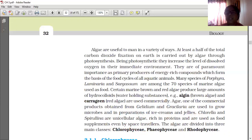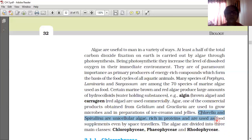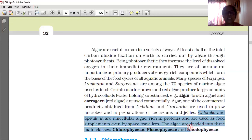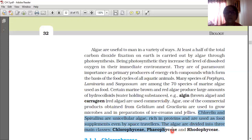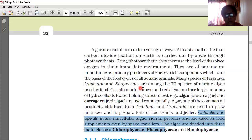The algae are divided into three main classes: Chlorophyceae, Phaeophyceae, and Rhodophyceae, which we will learn afterwards. These are the uses of algae — algae are very useful.